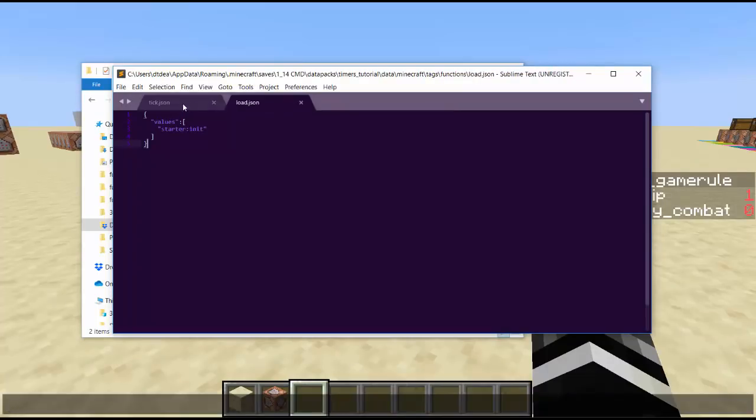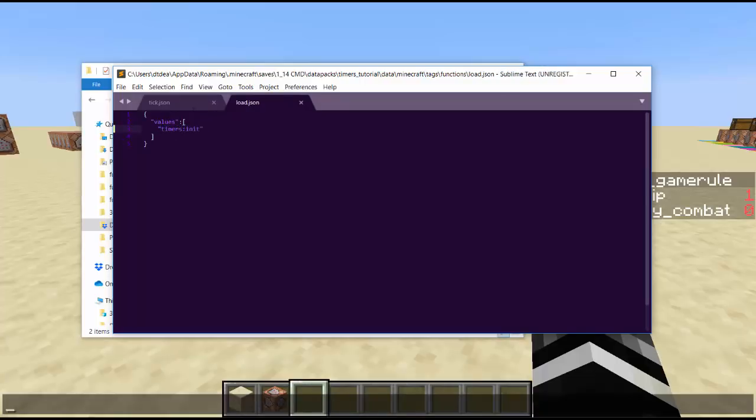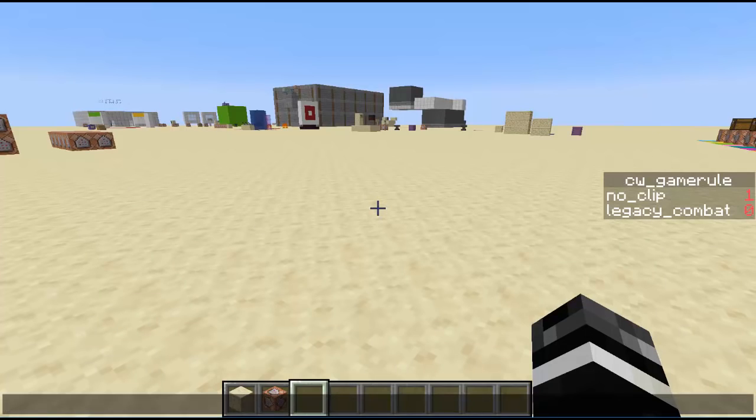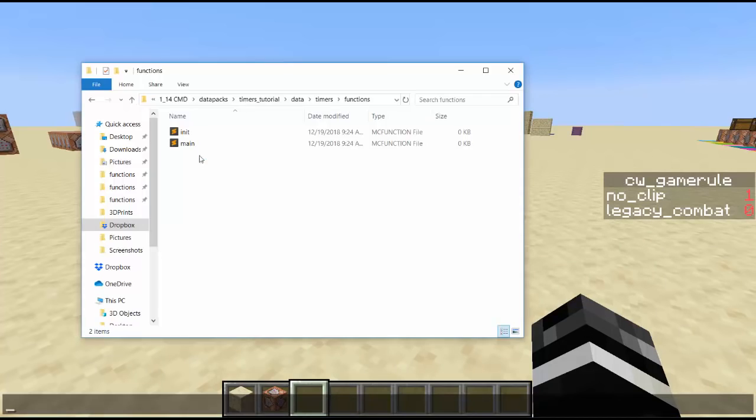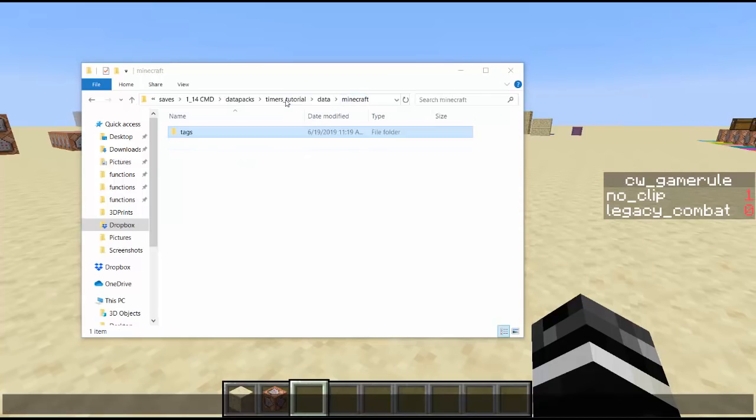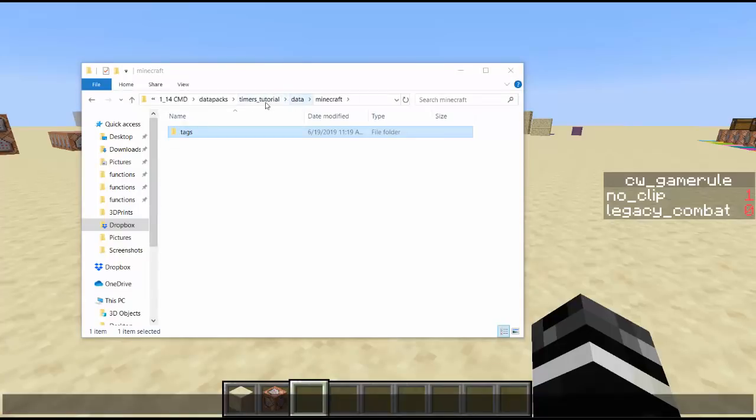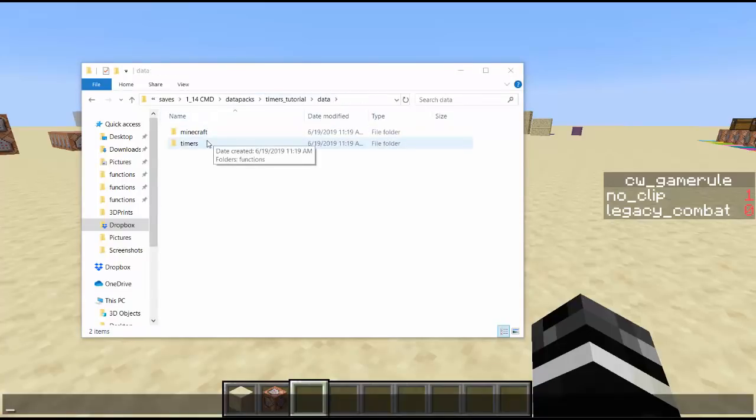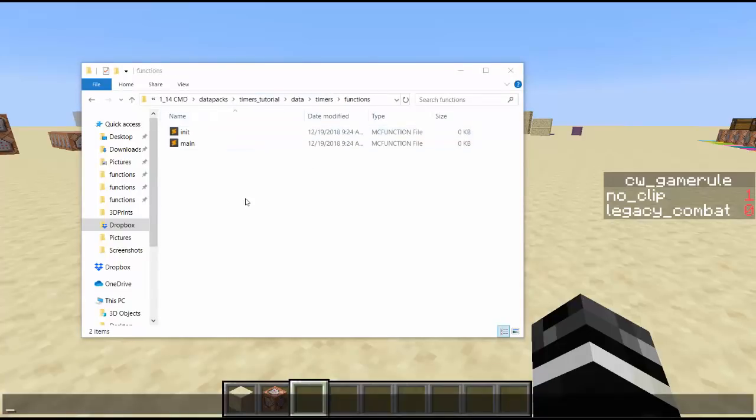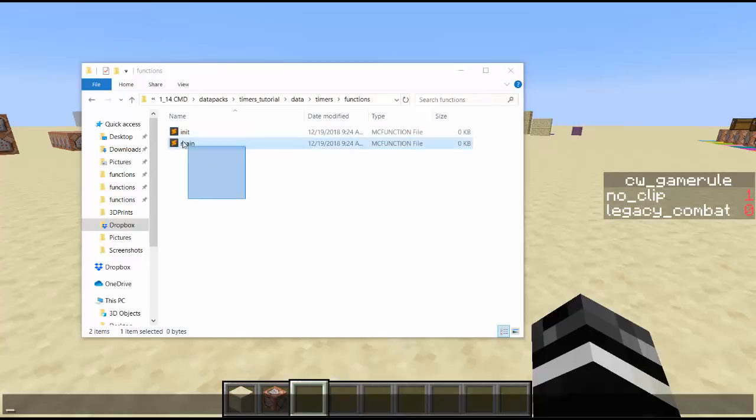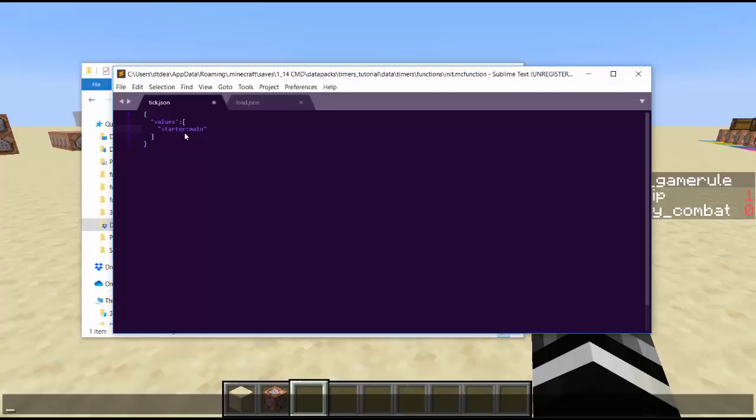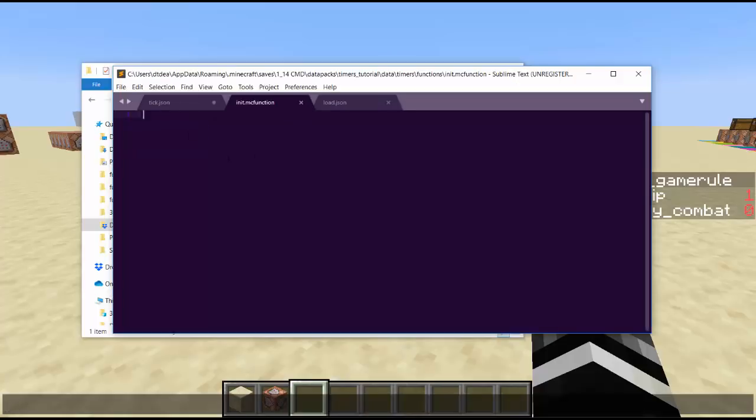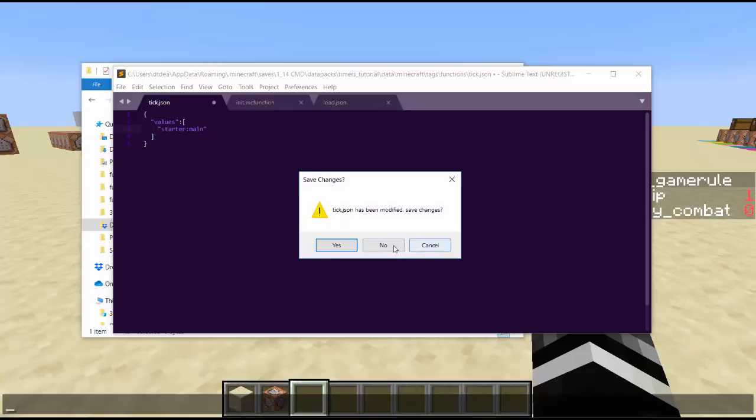Now instead of calling it starter, I'm going to call it my own thing. So let's call this timers. Then inside timers we're going to have functions, and here's some functions. We don't really need a load. Let's do a load of, let's go with timers init. But tick, I don't think tick is actually necessary, so let's get rid of it for now. We don't really need main. We're going to go with some simple timers.